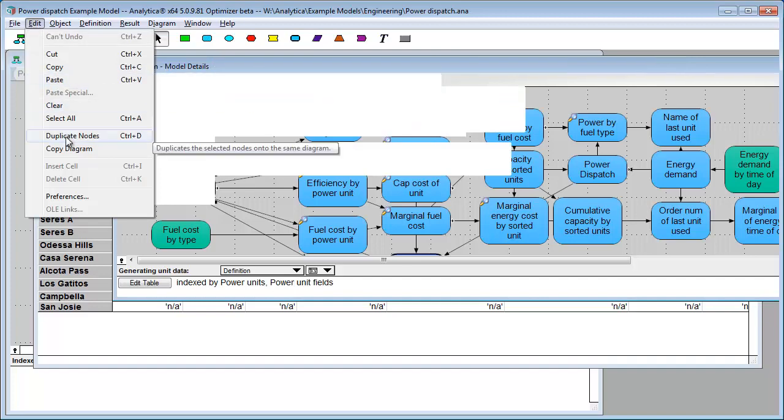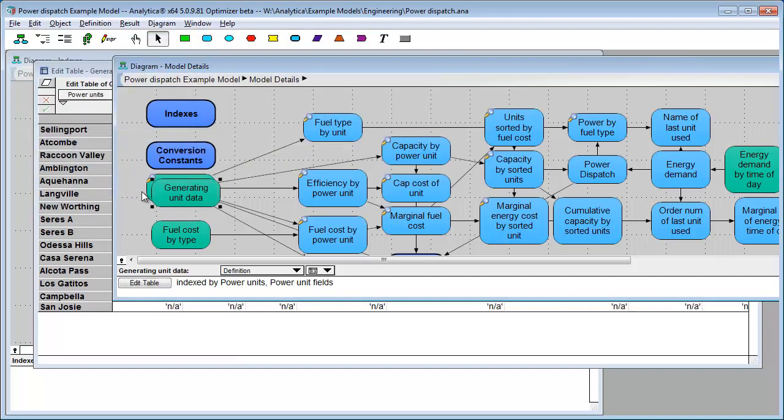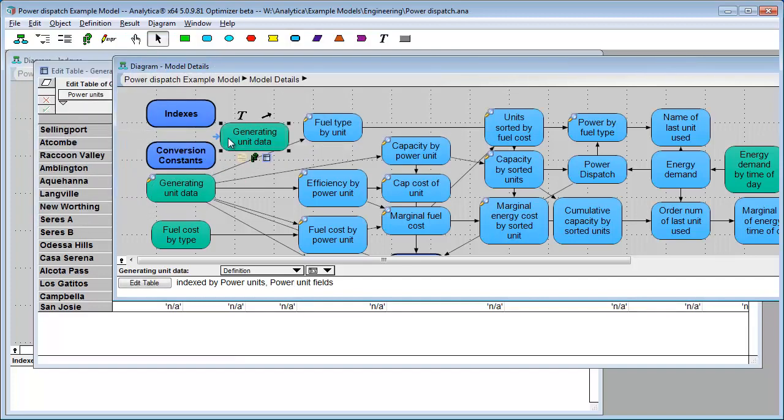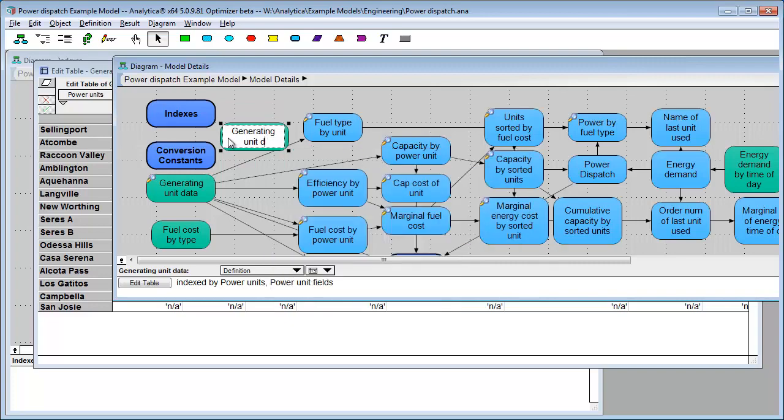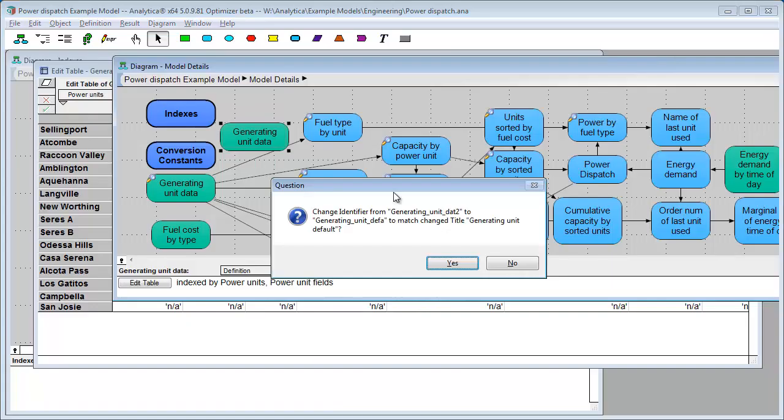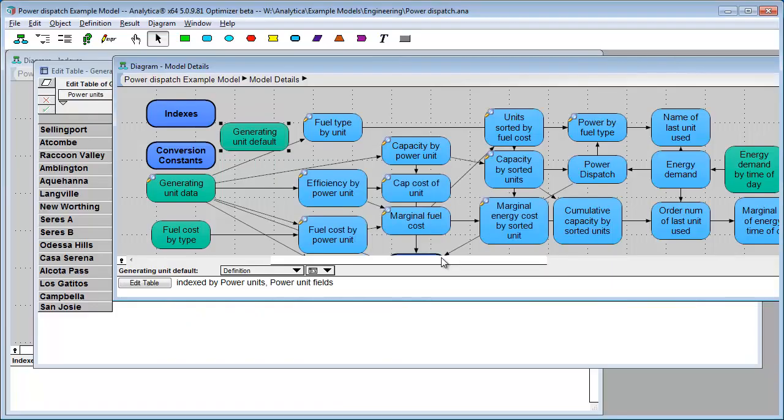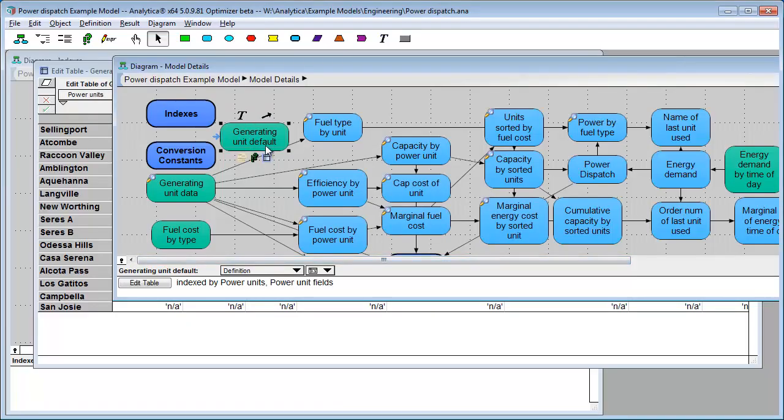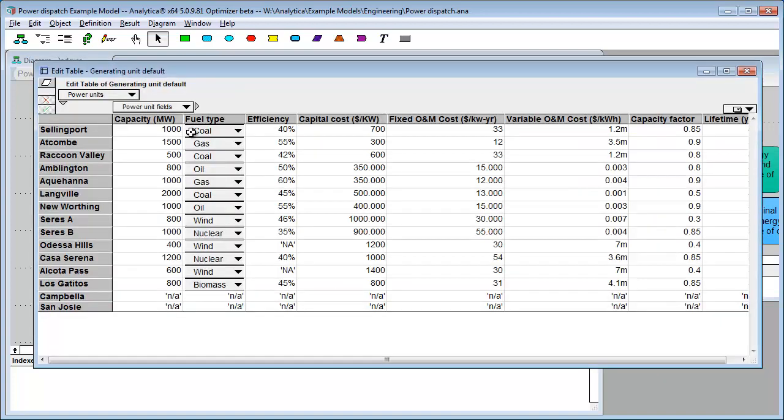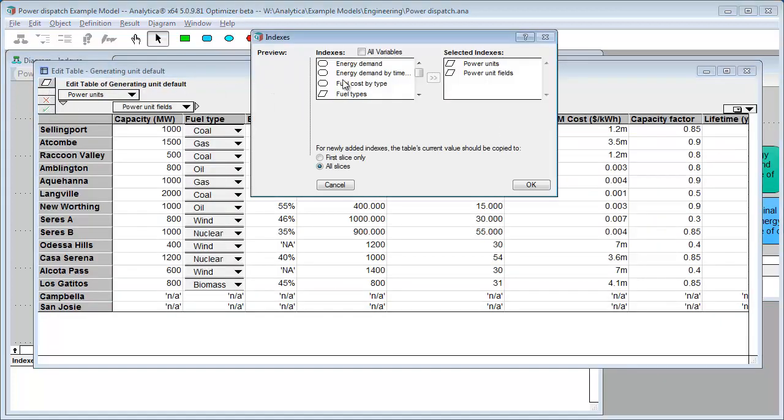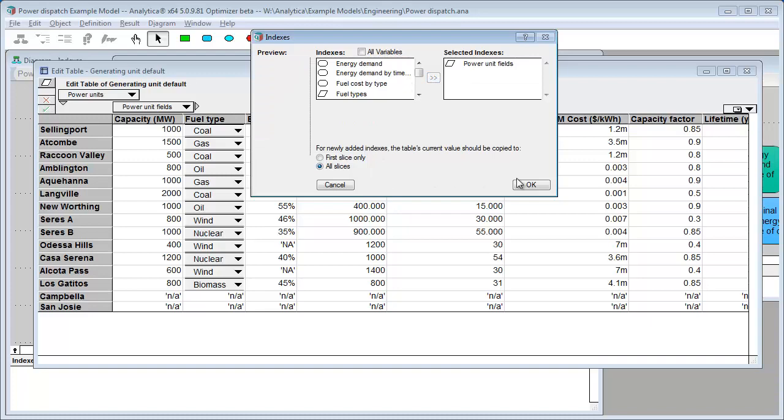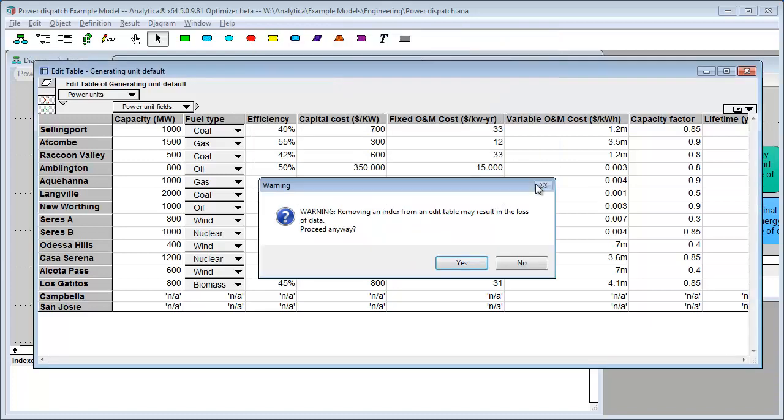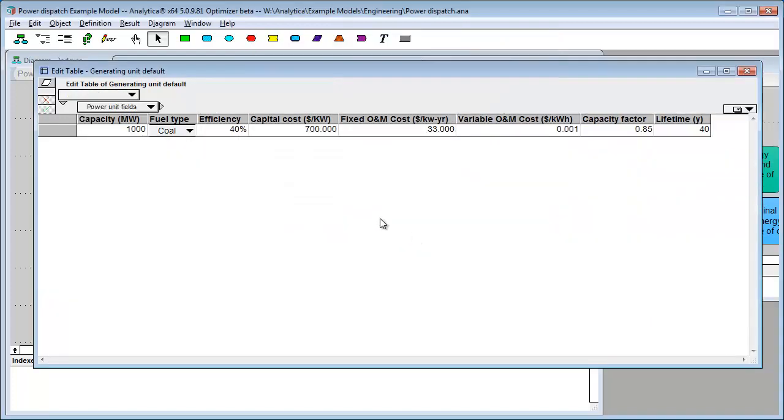And, I'm going to make this one the default. I'm going to remove the power units. And, now I have a table and let's say that's how I want my defaults to look. So, this variable is called Generating Unit DEFA.